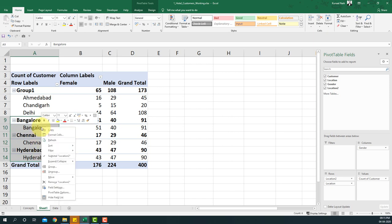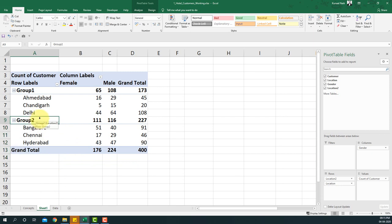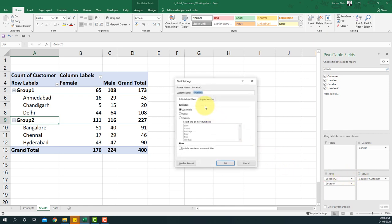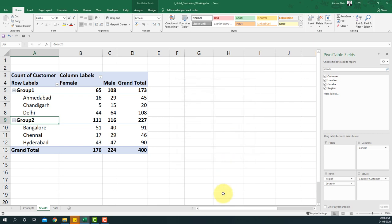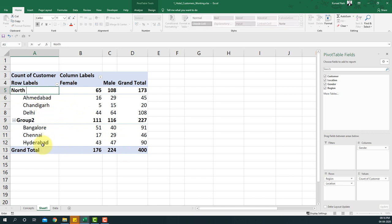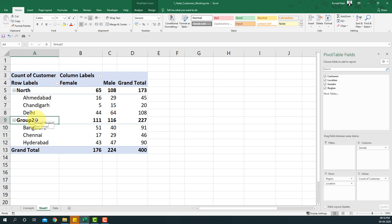I then select the remaining locations and group them as Group 2. Notice that grouping automatically introduces a new column in the rows area within the pivot table. I click the small button, select Field Settings, and rename this field to 'Region' for proper naming convention. Then I simply type 'North' and 'South' into the respective group names to relabel them correctly.